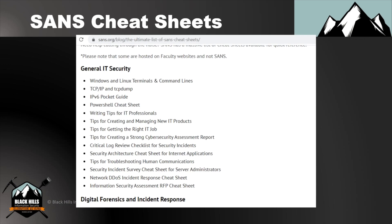A lot of SOC analysts at this point start to get bogged down because this is a lot of material, and they think it's just easier to learn Sentinel One or Carbon Black and be good at that. But that's not good enough. Sorry.